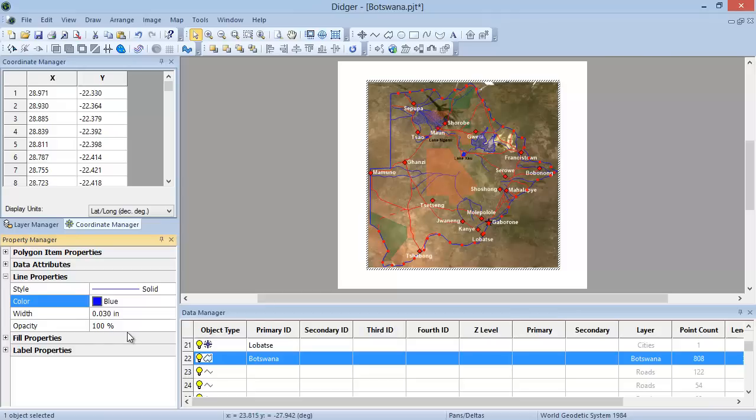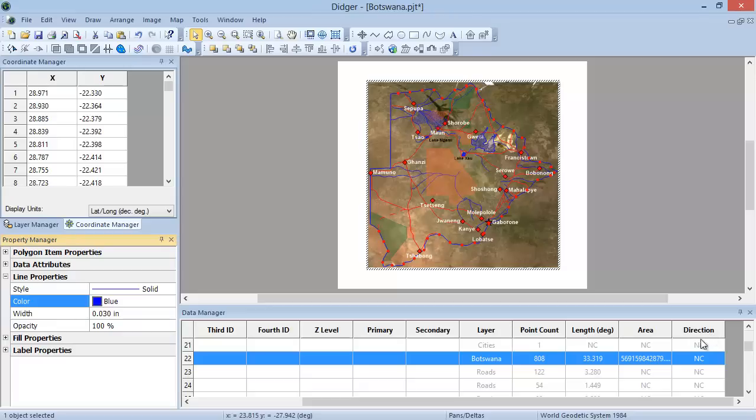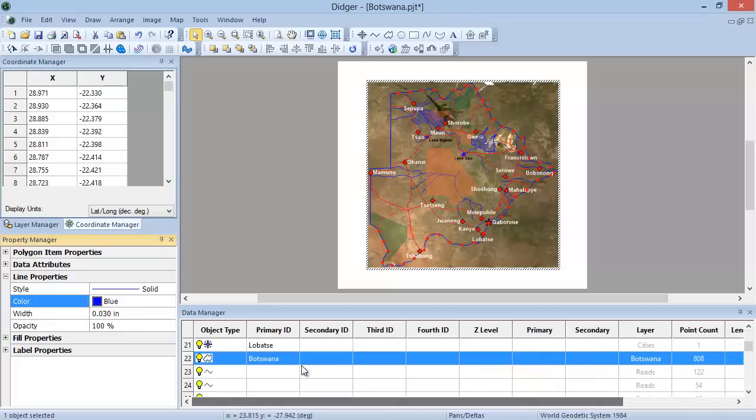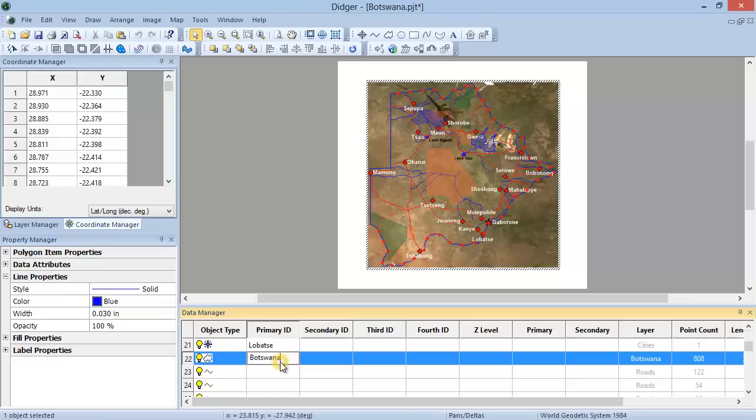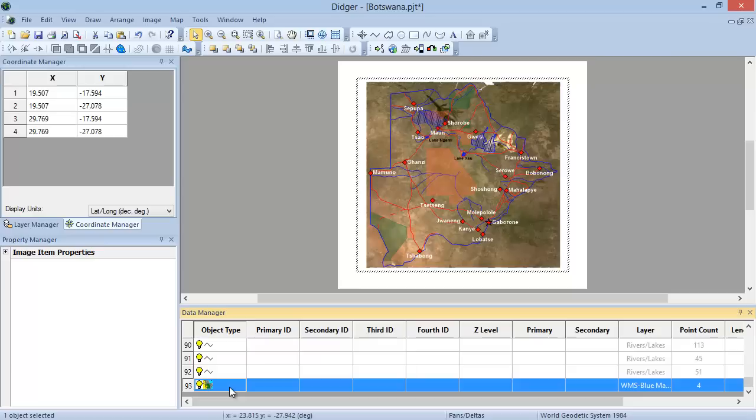The Data Manager lists all the objects in the DIGR project and gives you information about each object, such as ID information, what layer they are on, the point count, perimeter length, the area if the object is a polygon, and the direction if it is a polyline or polygon. You can change the ID information of an object by double-clicking in the cell and typing in the new value. The objects in the Data Manager are arranged by drawing order, so the items at the bottom are drawn behind or underneath the items at the top.